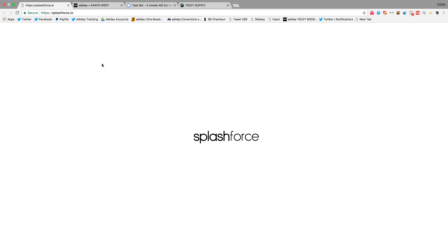I got about 30 carts on Adidas UK, and somewhere around 45 on Adidas US. Obviously I sold a few carts, I couldn't check them all out. That's what I used on Adidas.